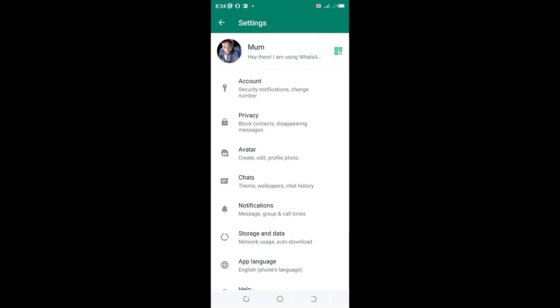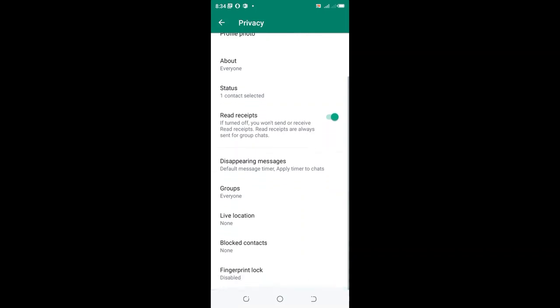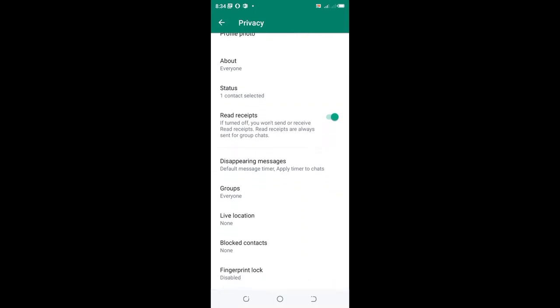Scroll down and click on the Privacy option. Then scroll down to the bottom where you'll find Fingerprint lock.